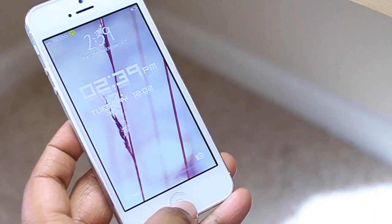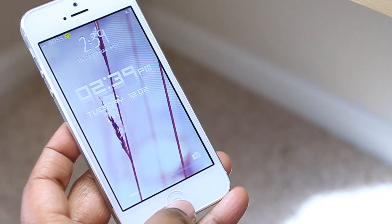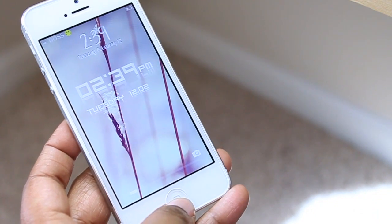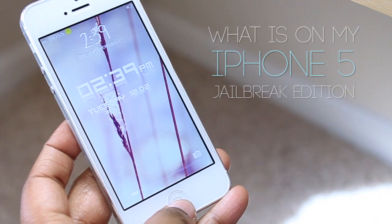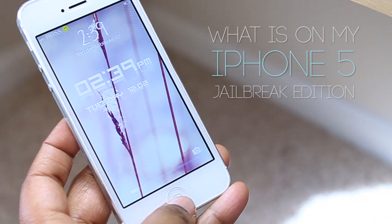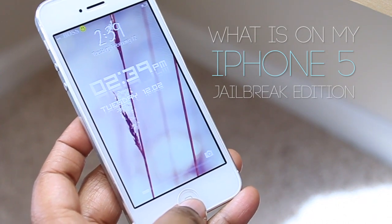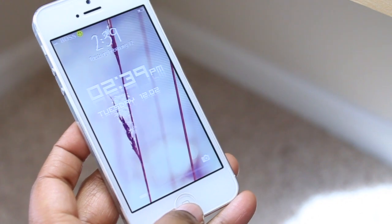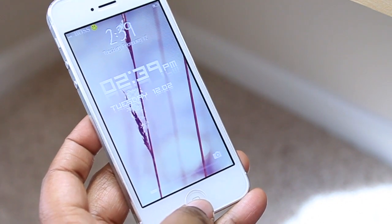Hello and welcome to TechMeOut. Today we're going to be taking a look at what is on my iPhone 5, specifically jailbreak tweaks. I'm not going to go into all of them, but I'm going to go into some of them, such as my lock screen here.